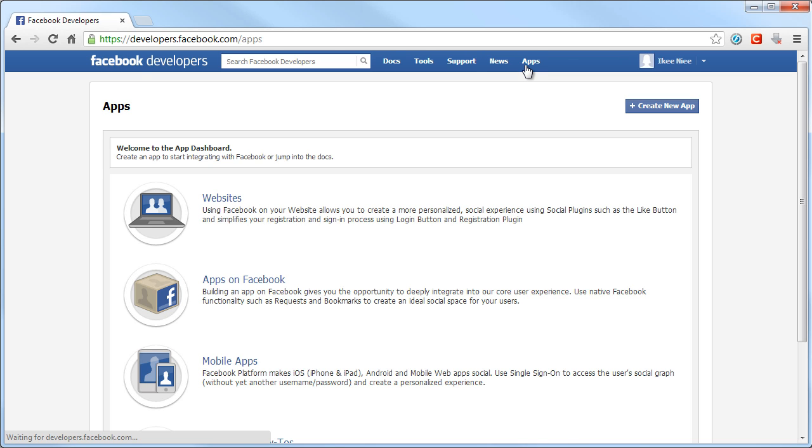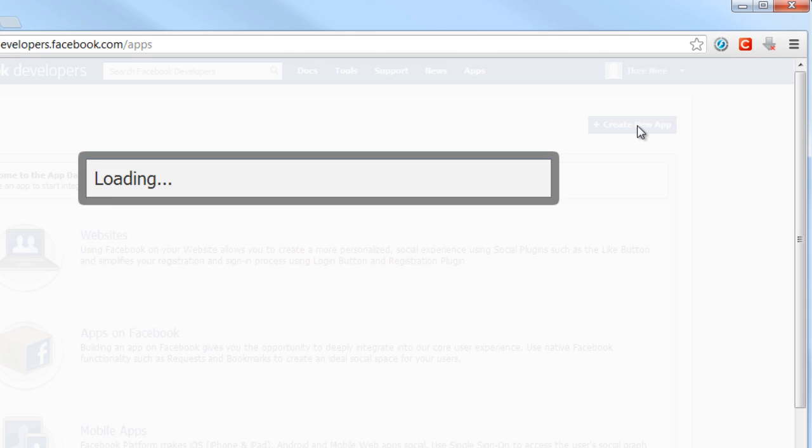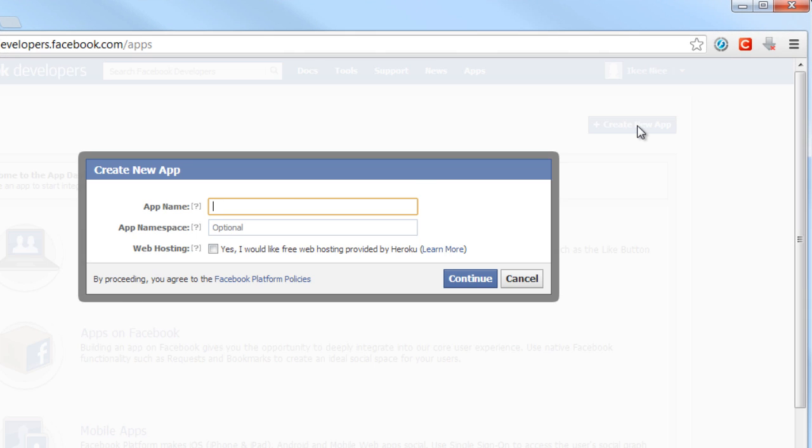Then you will create a new app by clicking the create app button on the upper right corner. Finally you will be prompted to enter a name for your app. Enter any app name. This can be easily modified later.